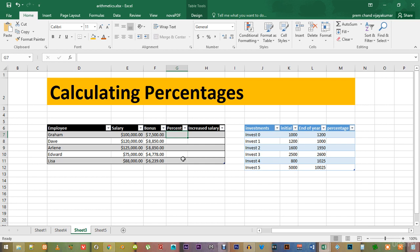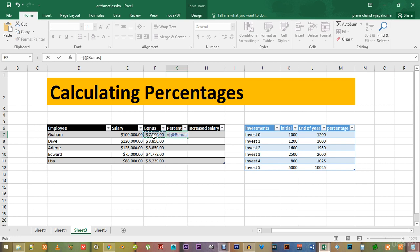It's fairly simple. Just go over here to this cell and start typing the formula. Equal to this cell divided by this cell. You can also type it manually as equal to F7 divided by E7.